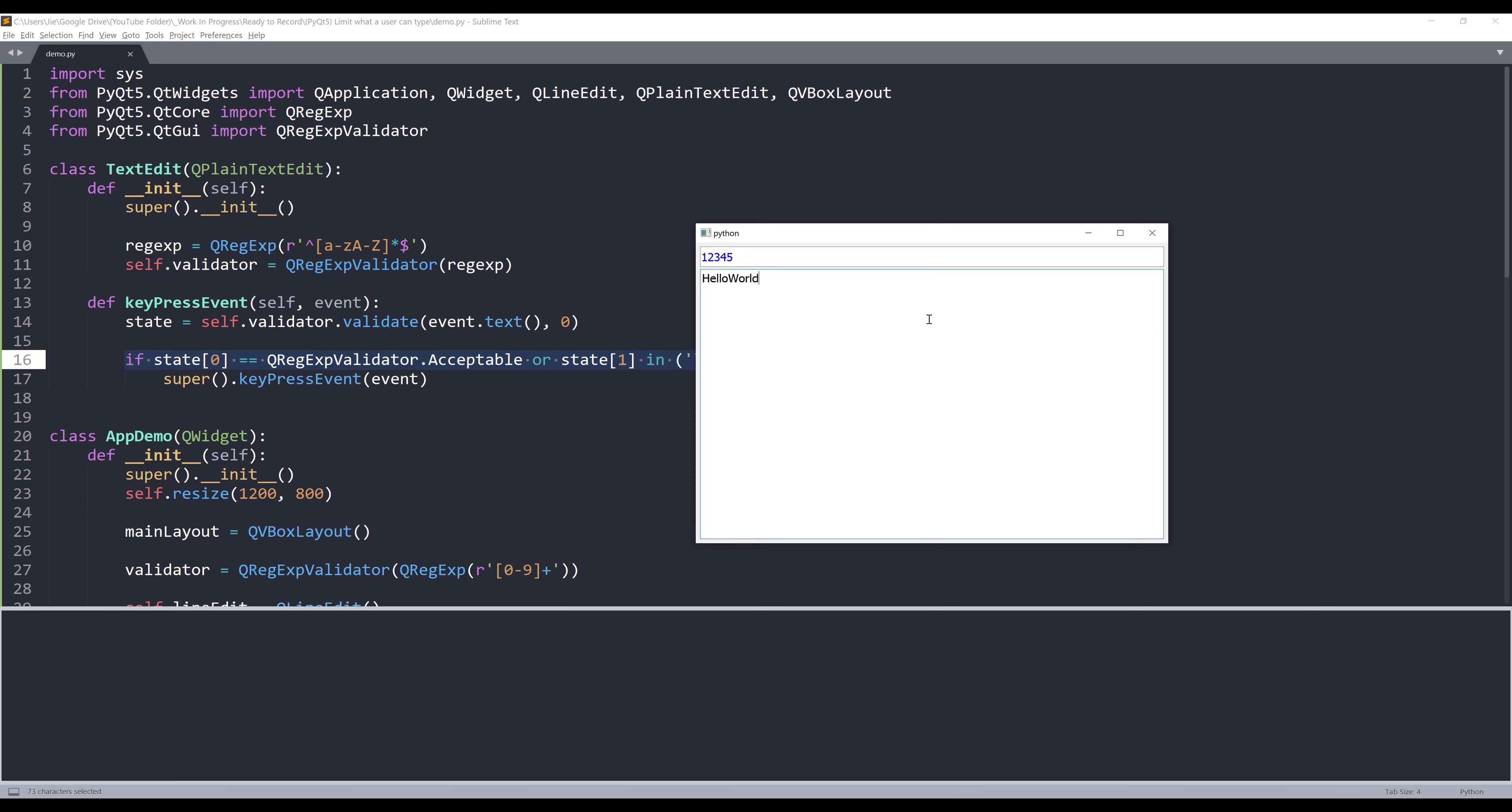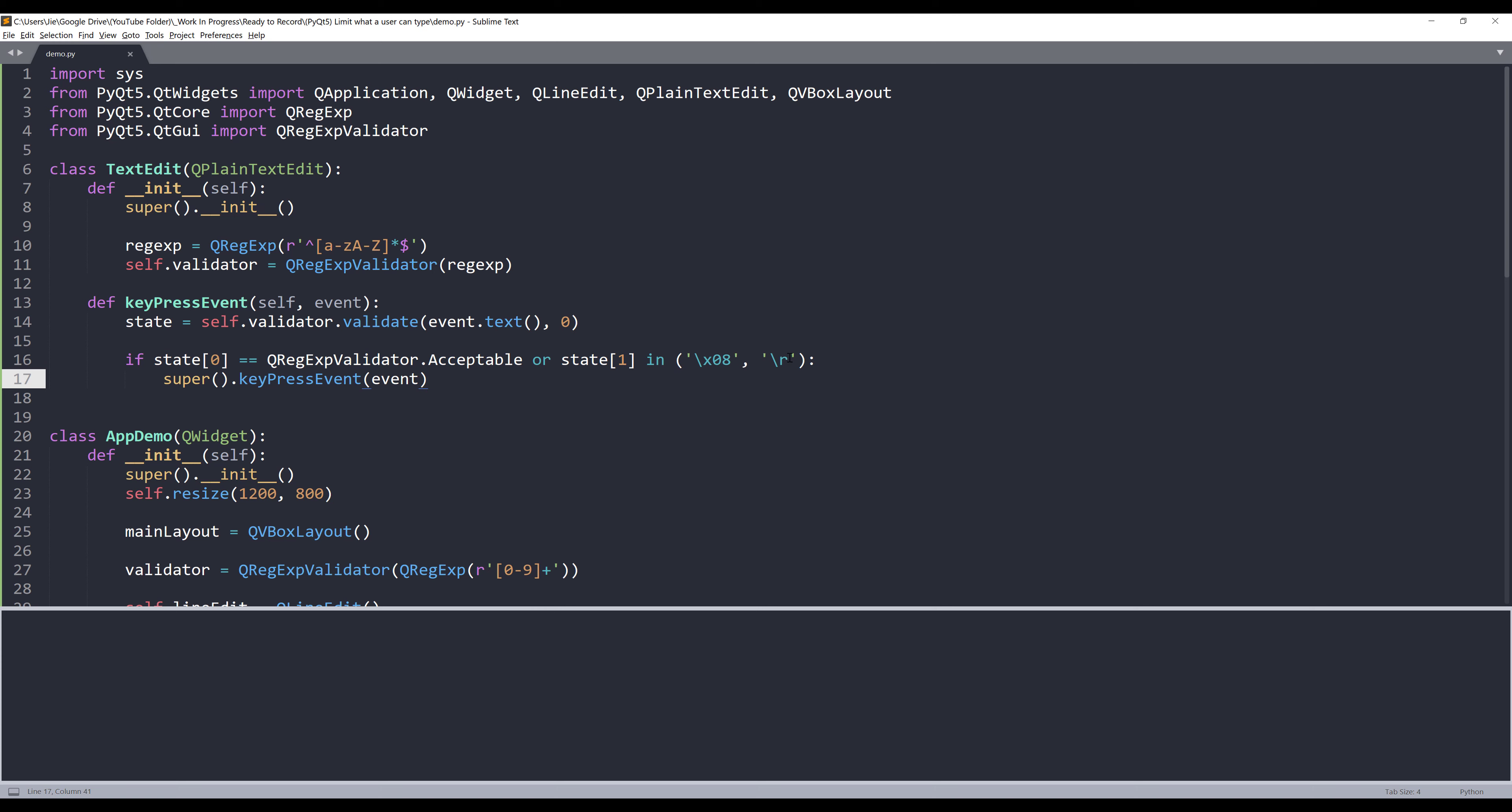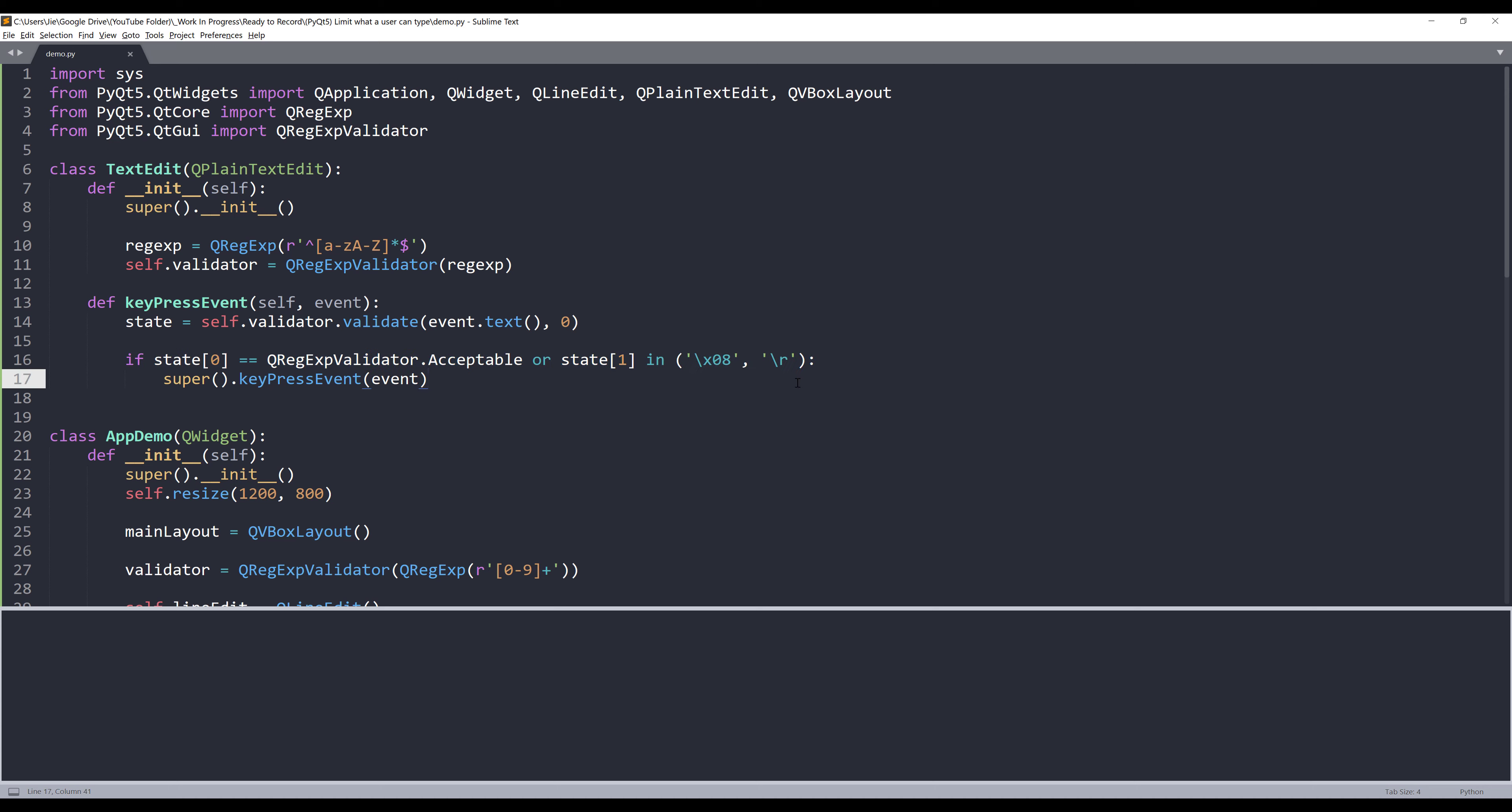So ultimately, if you want to add all the special keys, you will have to manually insert those key values in this line right here. If anyone has better suggestions or better solutions, please leave your solution or suggestion in the comment section below.